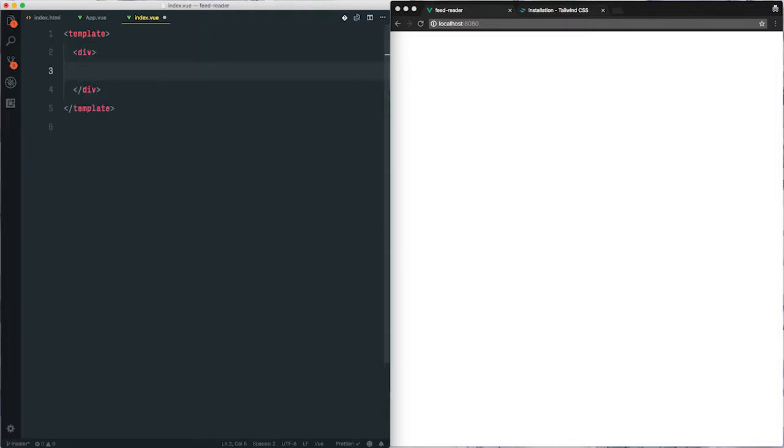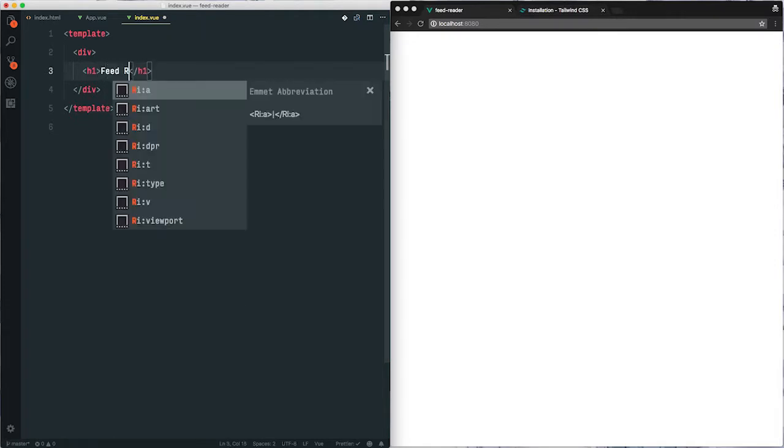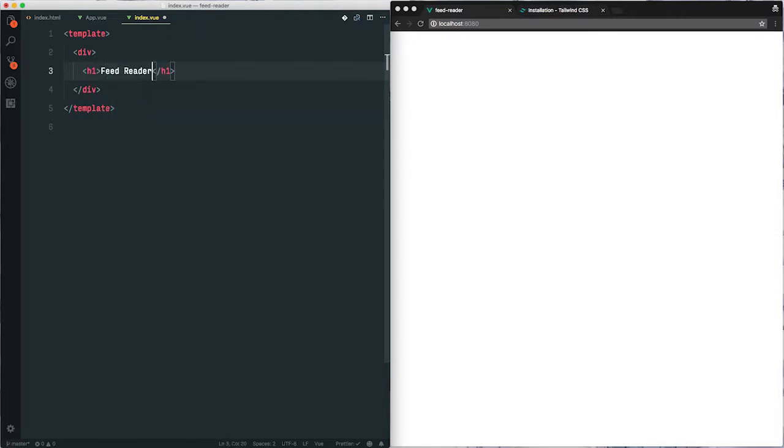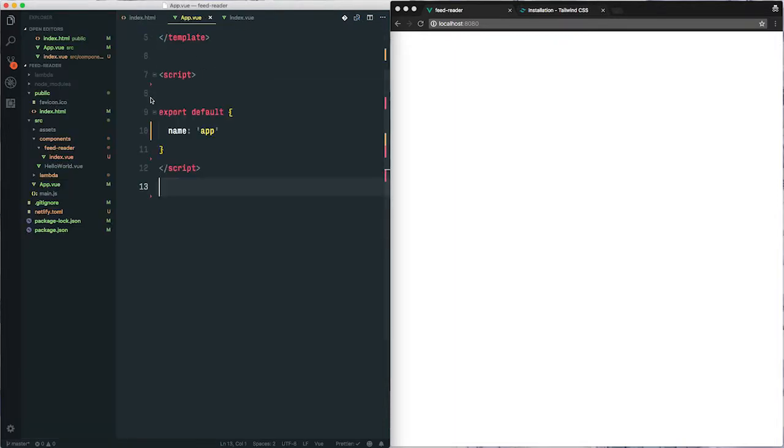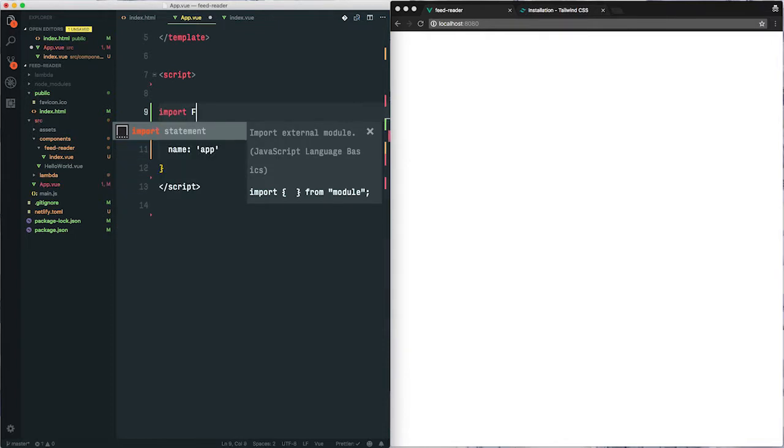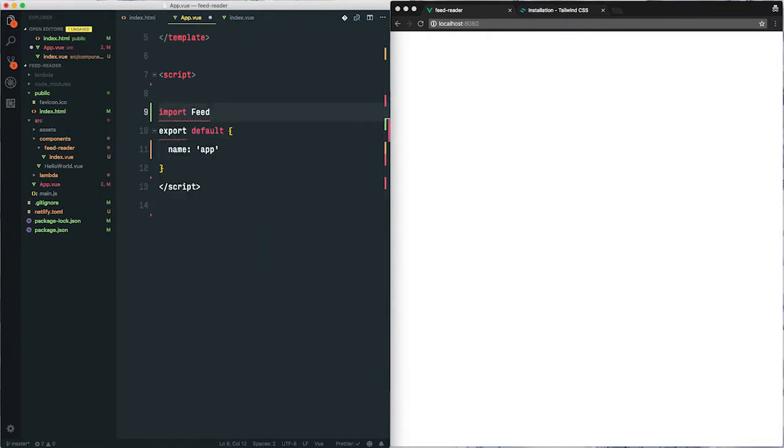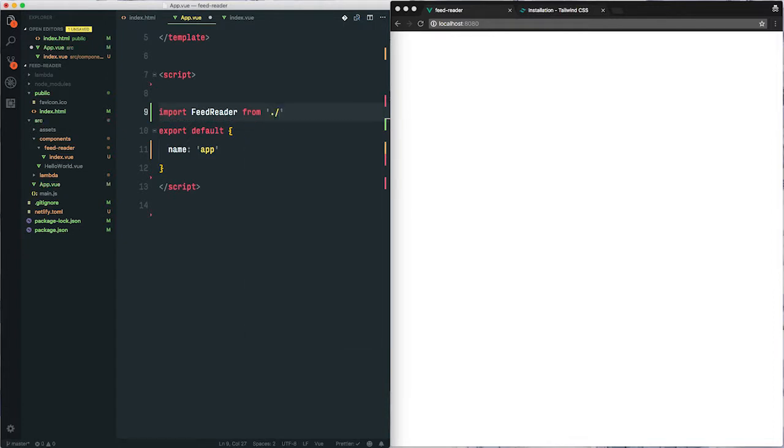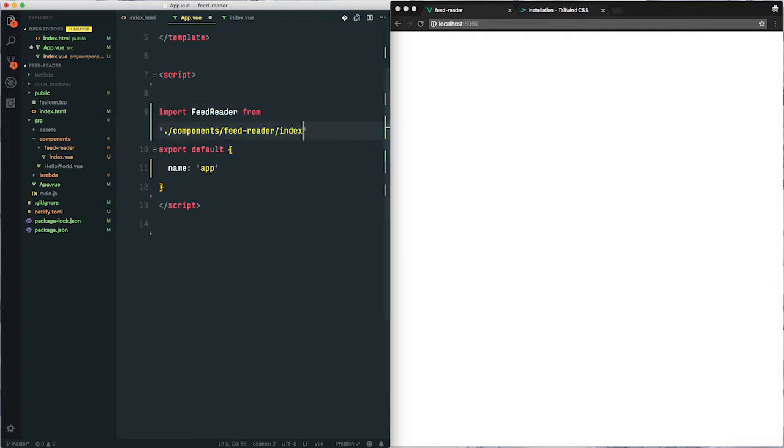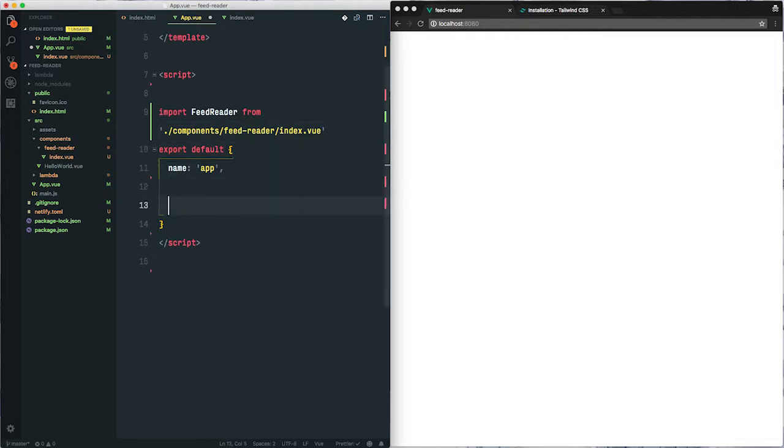And for now I'll just add a header. Next we're going to display this in our app.view, and then we'll set it in the components property here.